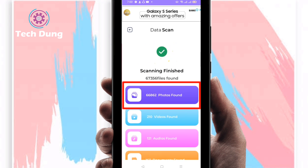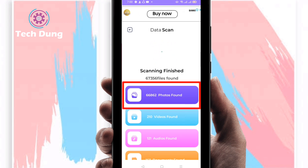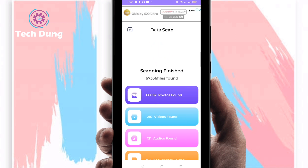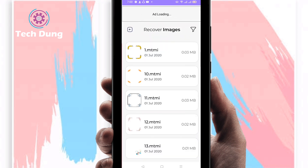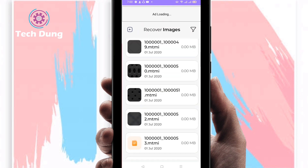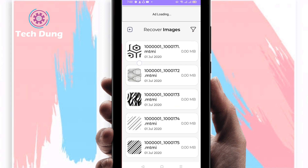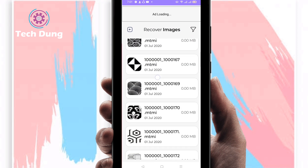Oh my goodness, I cannot believe my eyes — look at how many photos it recovered! You can see here 66,000 photos found that I had deleted. Right now I will show you how to recover them. Just click on the photos and you can see those deleted images — every single photo.